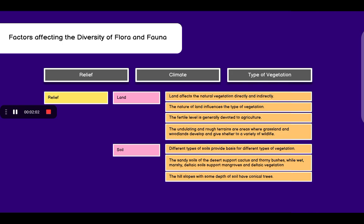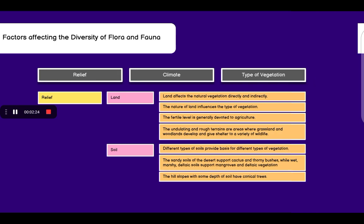Now coming to soil. Different types of soil provide basis for different types of vegetation. The sand soils of the desert support cactus and thorny bushes while the wet and marshy delta-like soils support mangroves and delta vegetation. The hill slopes with some depth of soil have conical trees.